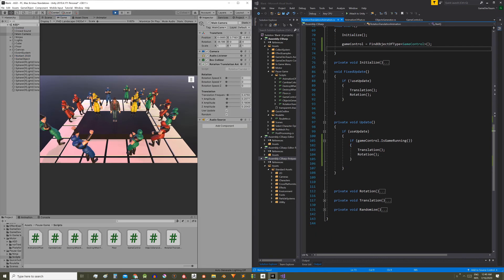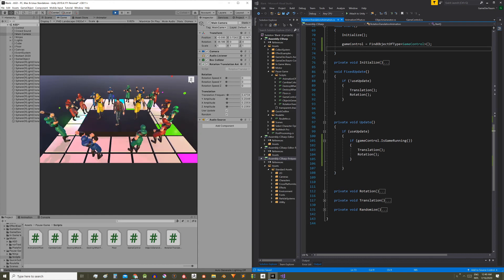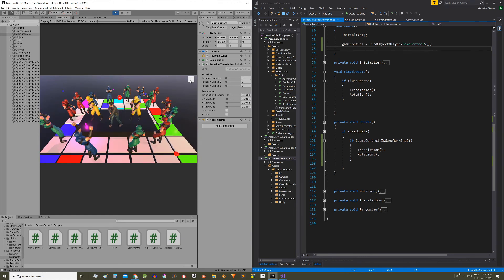Save the script and enter the play mode. Now when we pause the game the camera movement stops.